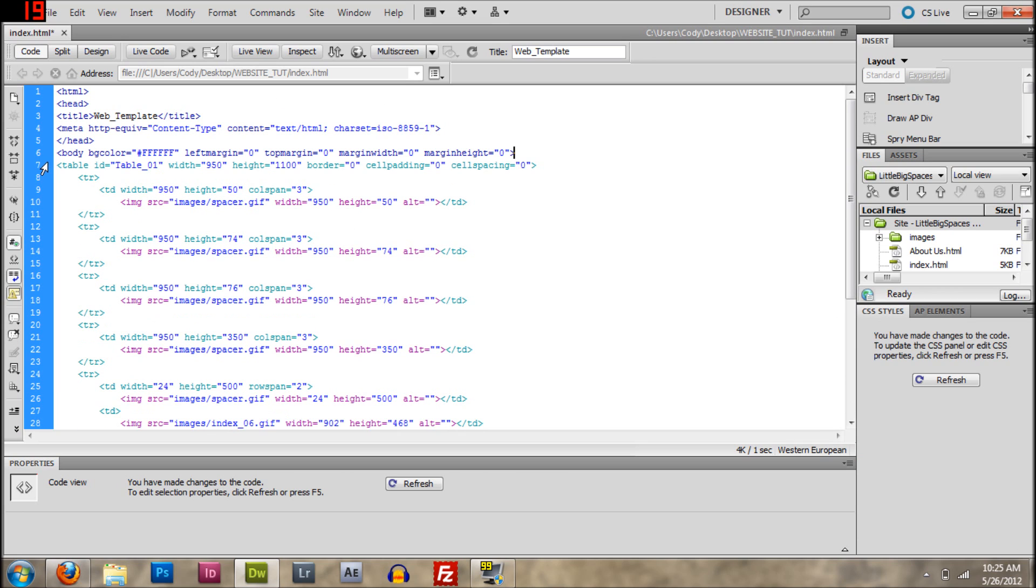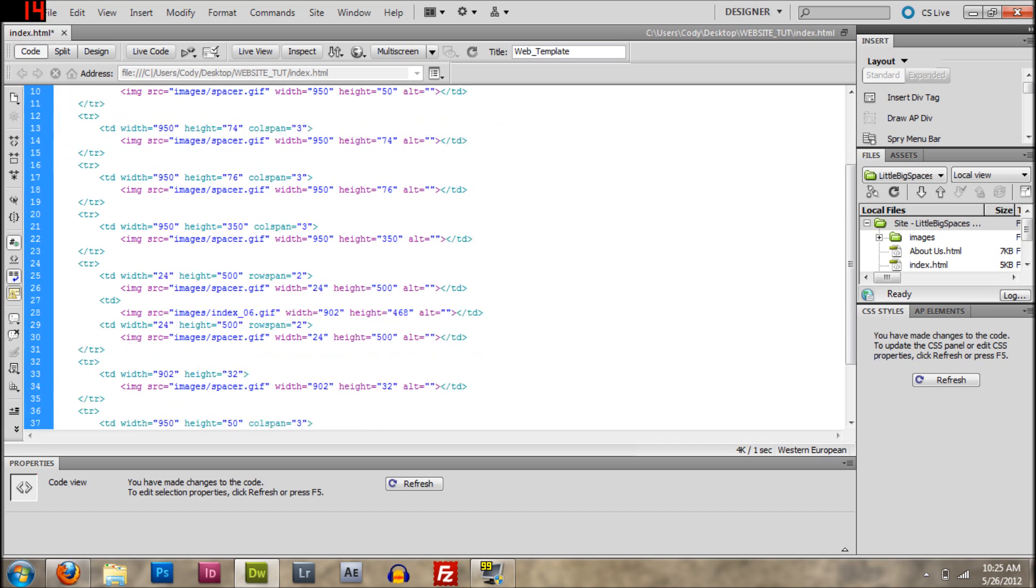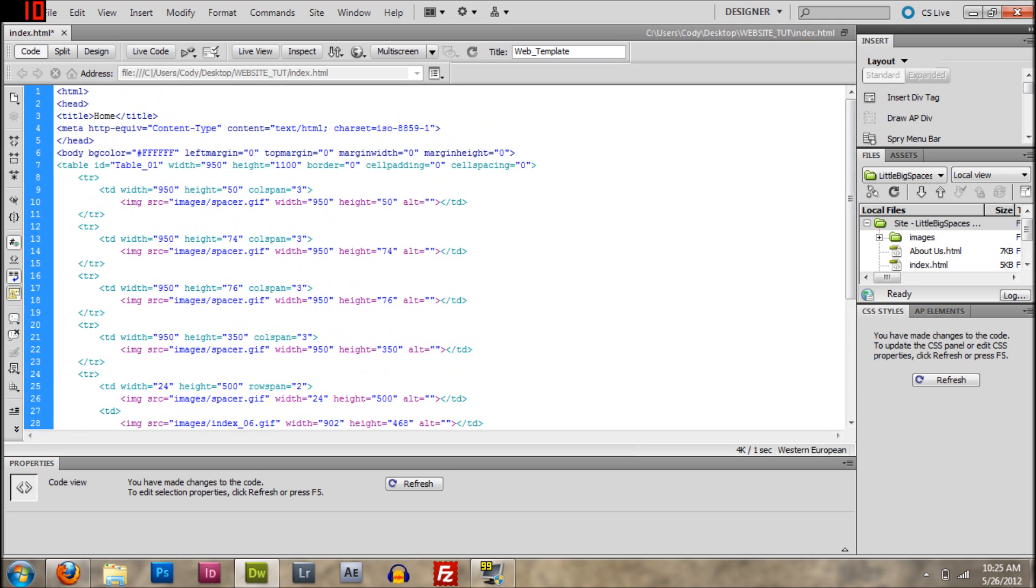Delete that. Template, you can just call this home or whatever, because this is the home page.